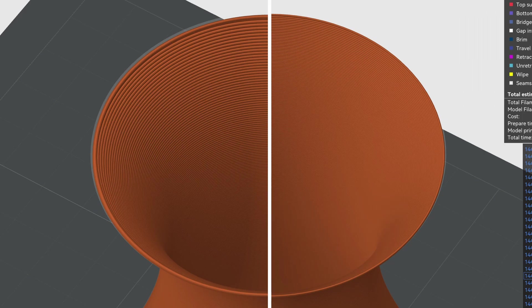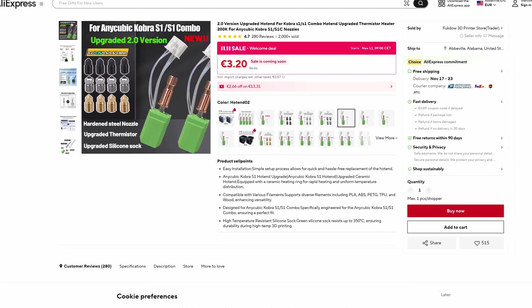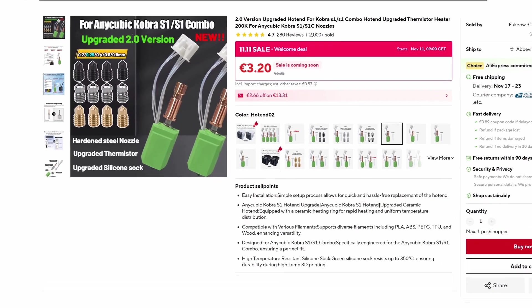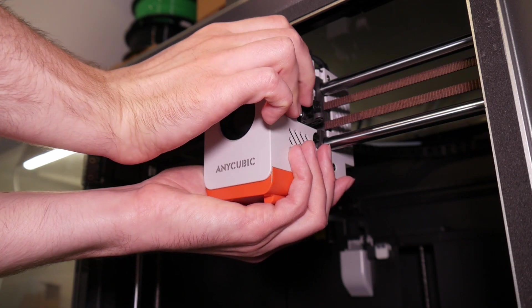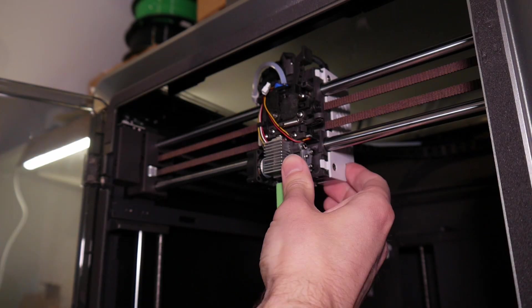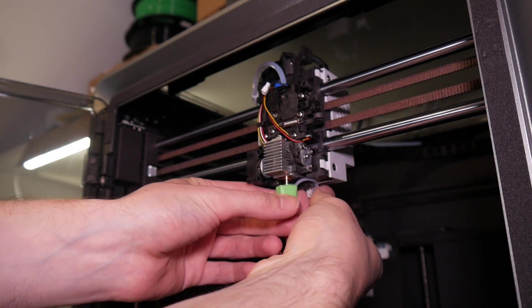Solution? Use a bigger 0.8mm nozzle. That gives me the same wall thickness, just one line instead of two. Perfect! So I ordered a new hotend. Because honestly swapping a hotend feels easier for me than swapping the nozzle.